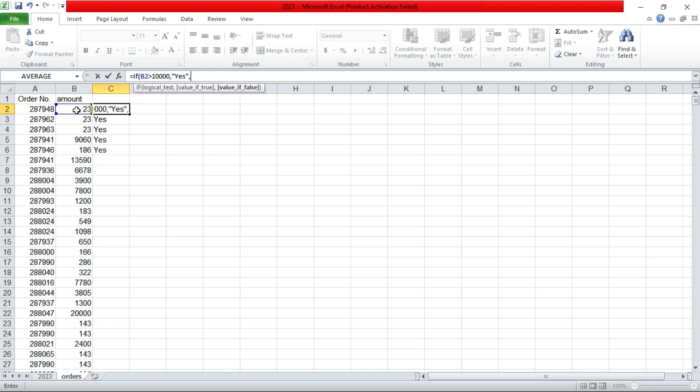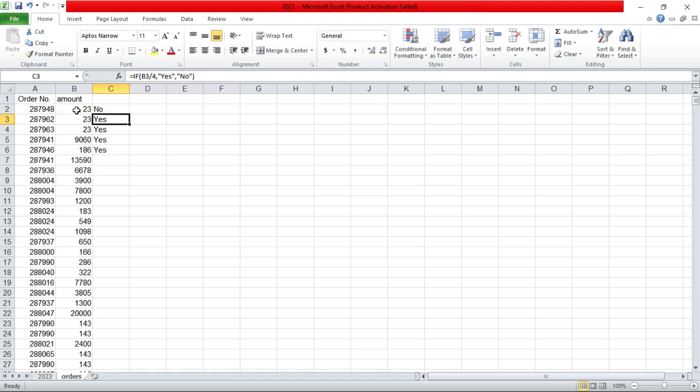So if it is true, then you return yes. If number is greater than, if number in B2 is greater than 10,000, you put yes. Otherwise you put a no. And you press enter.